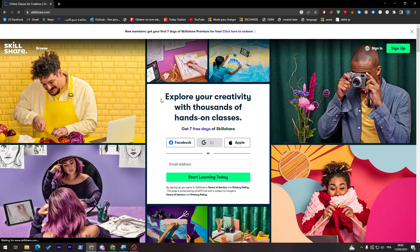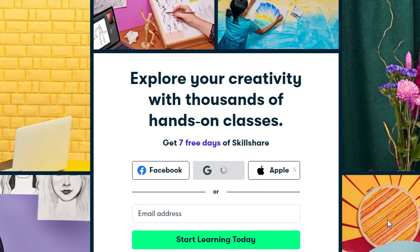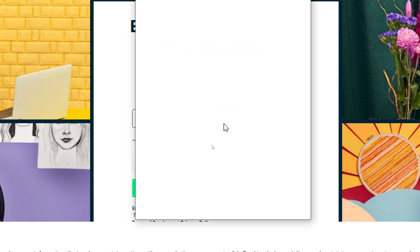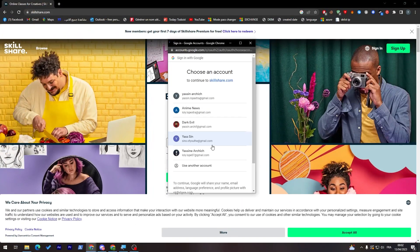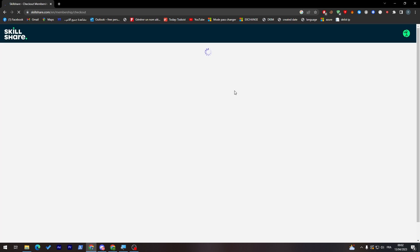Now they will take us to this page where we can actually sign up. You can sign in or sign up using your Facebook account, Gmail account, or Apple account. Of course, there is also the normal way which is email address plus password. I'm going to go with the Gmail account because it is the fastest one. Let's accept all the cookies — and here we are, connected.